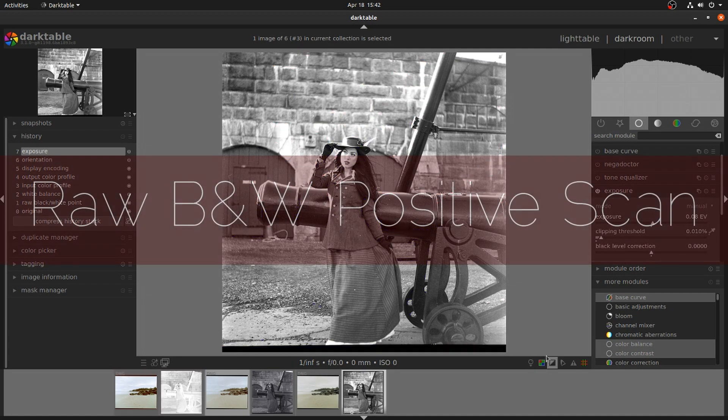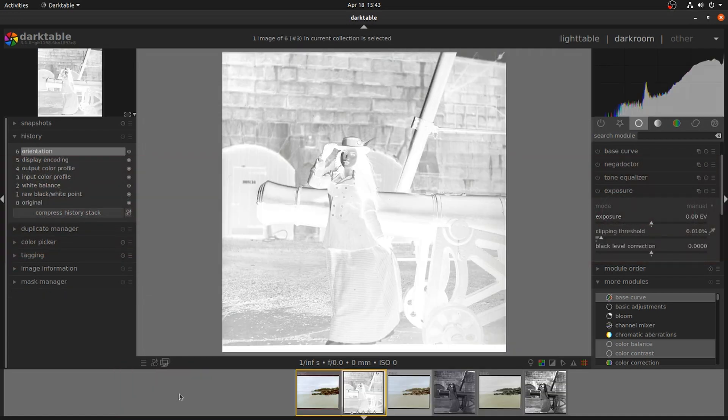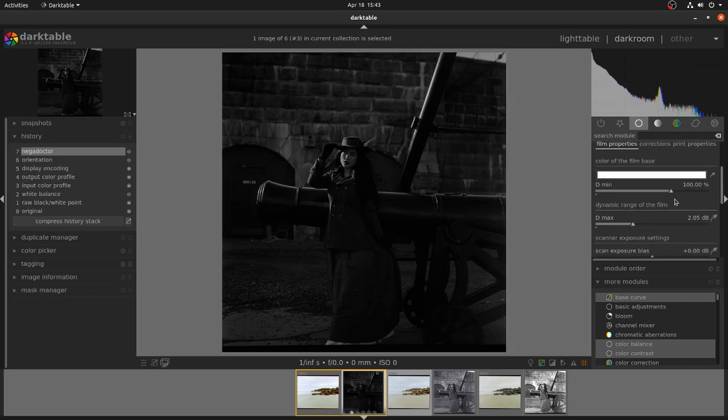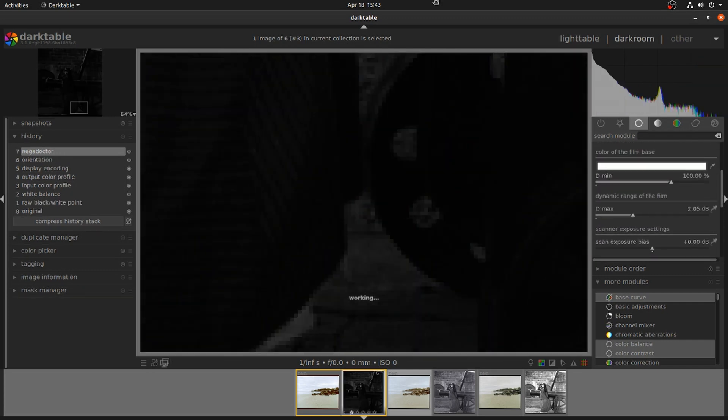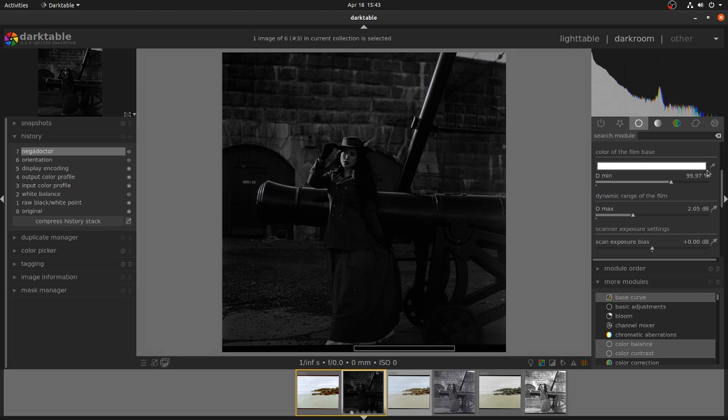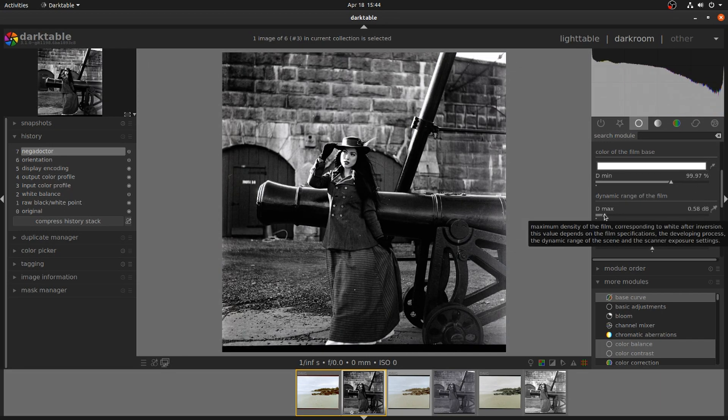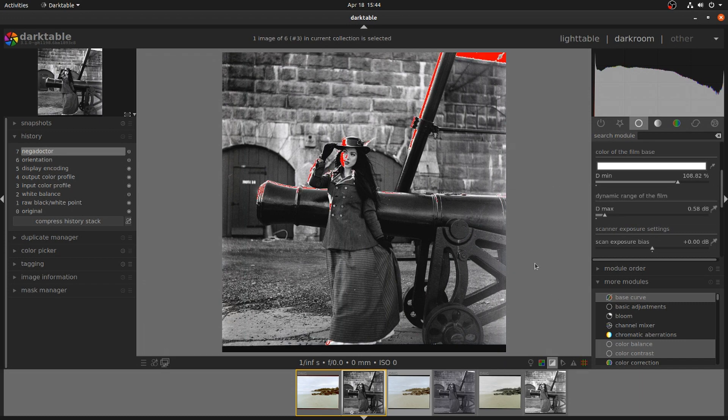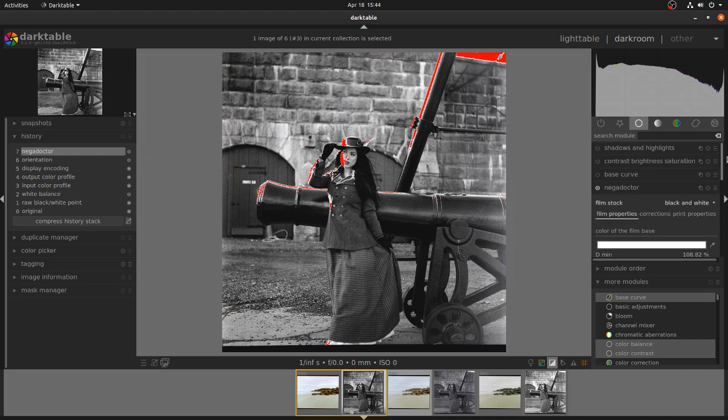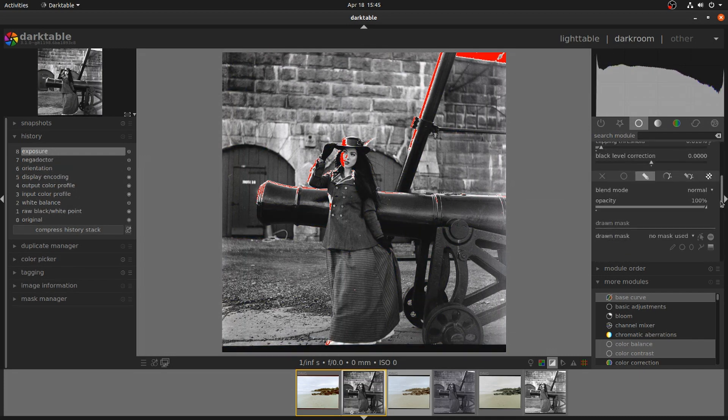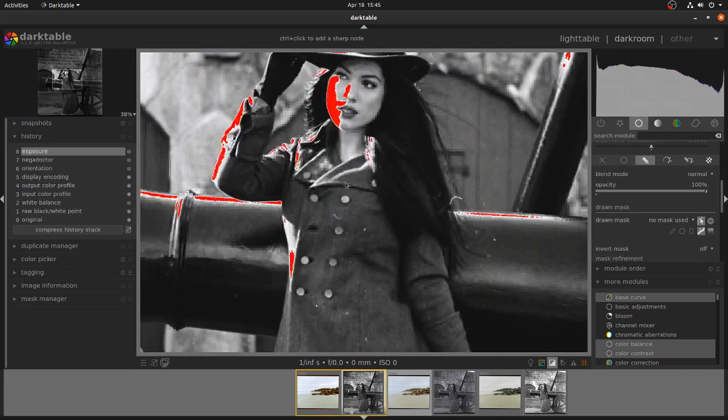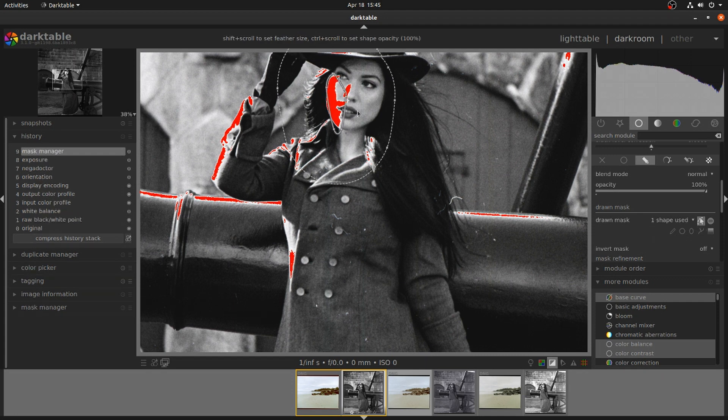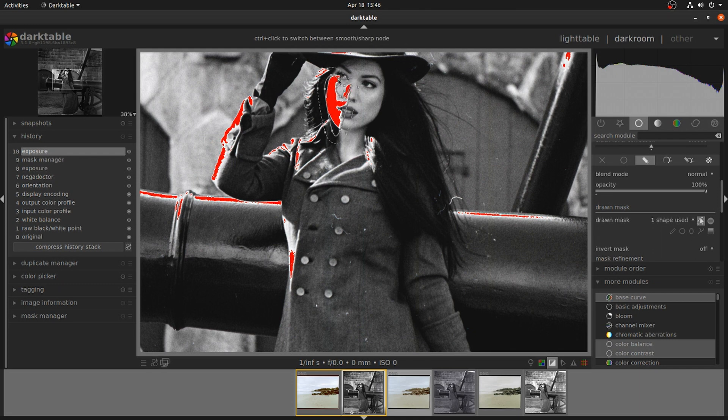I'm going to try to work a little bit with the positive scan to see if we can bring some of the blown out areas back under control. And it doesn't look like that's really going to work. So as a last ditch, we're going to try an exposure mask, just to see if we can make it usable. But it doesn't look like it's going to work out.